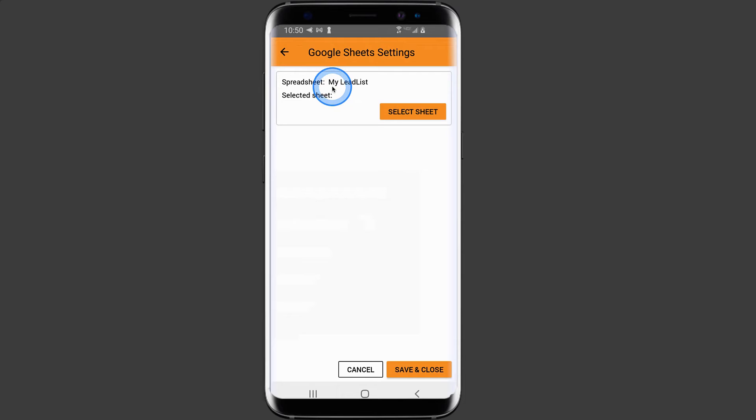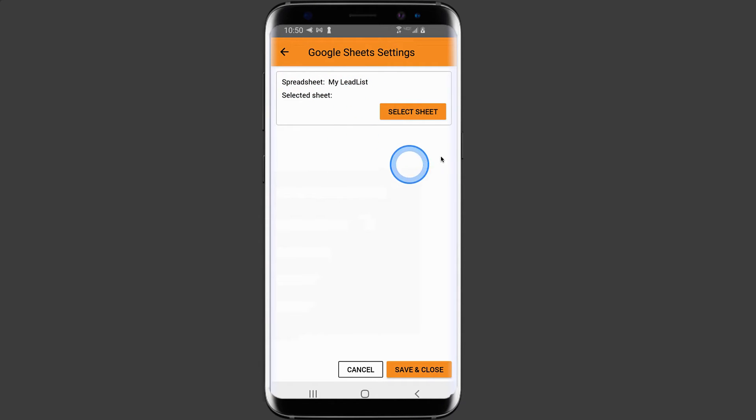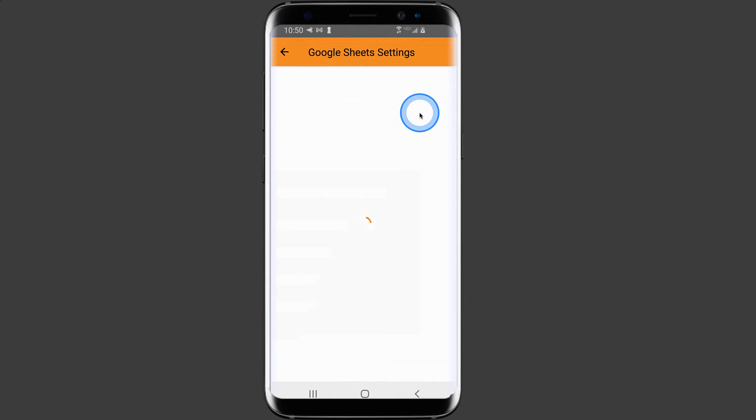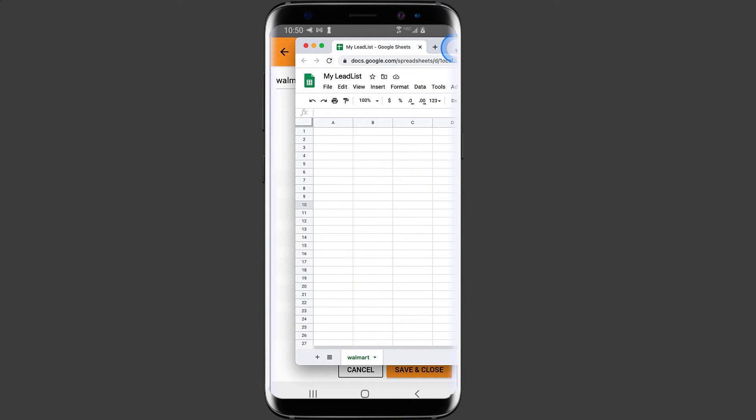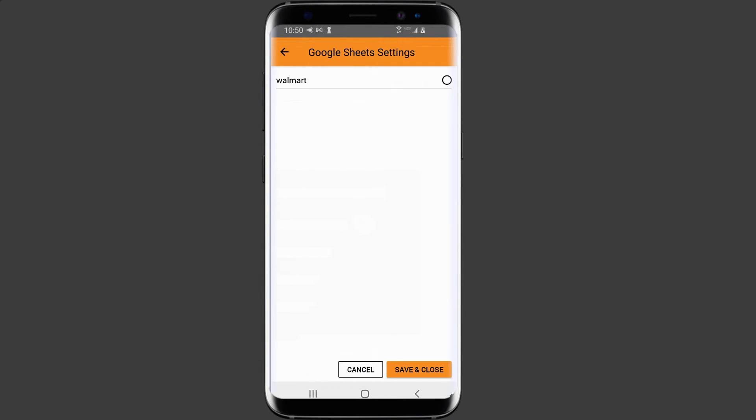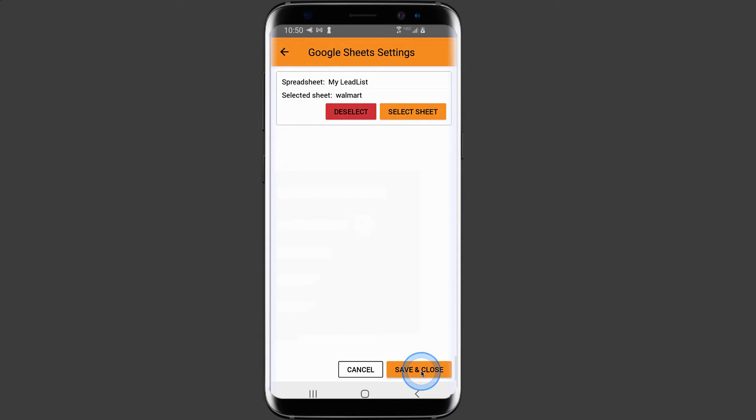Then you'll see the spreadsheet name listed here. In my example, it is my lead list. Then we're going to select the sheet within the spreadsheet and in my example, it is Walmart as you see here. So then click and select Walmart. Once we do this, we want to click save and close.